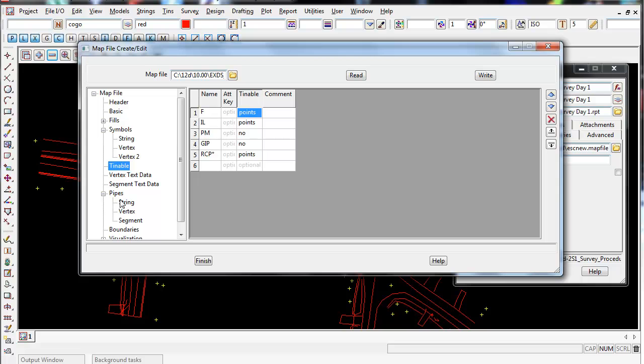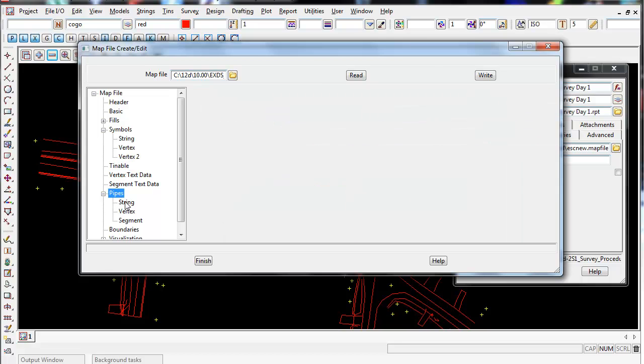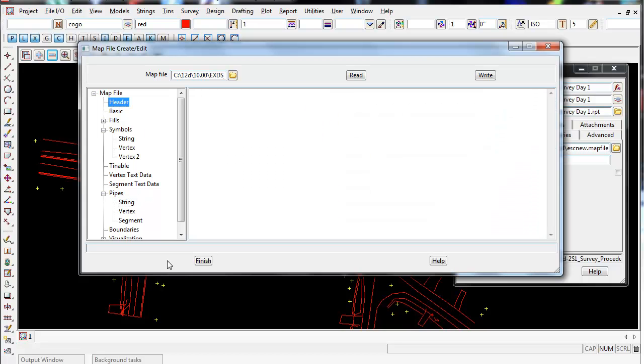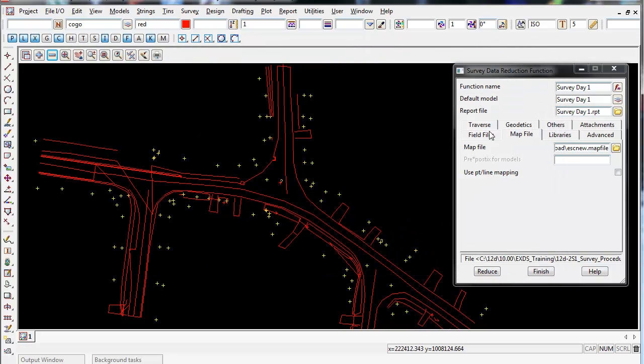The last thing you can see under pipes here in string - we've got a code RCP and that code is given an invert and it's given a diameter of 0.3, so it'll be like a pipe string. I'll finish on this and now what I will do is re-reduce this survey using this map file.